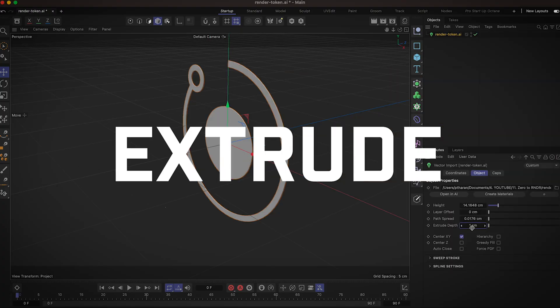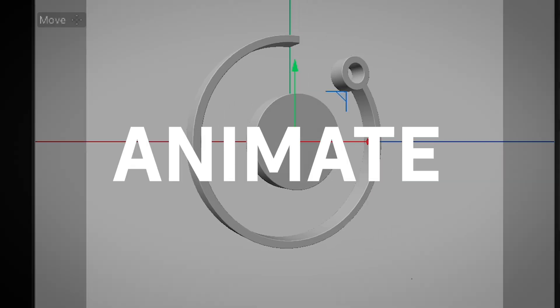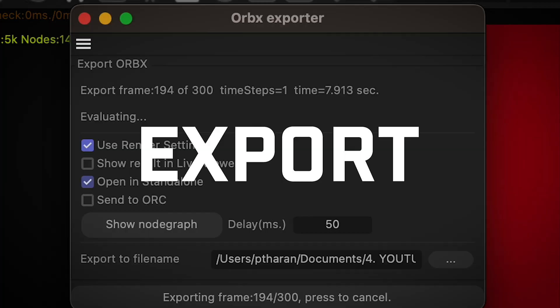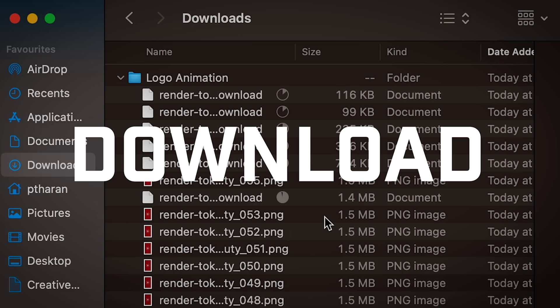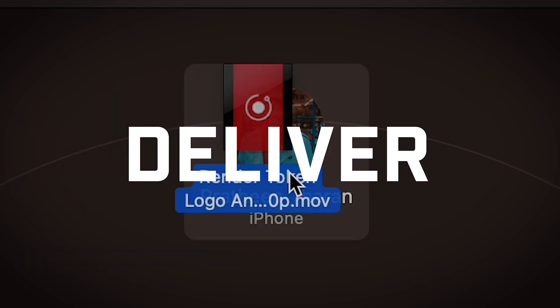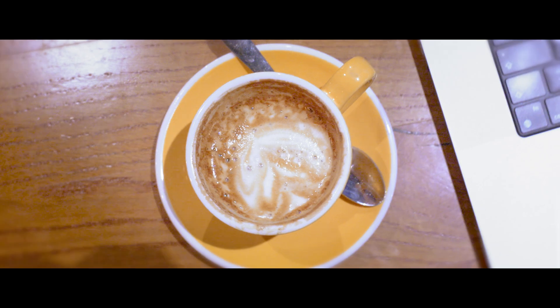So that's import, extrude, light, animate, shade, export, render, download and deliver all within 15 minutes whilst enjoying a nice flat white.